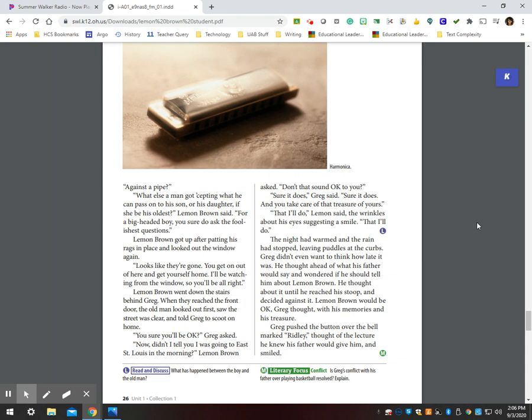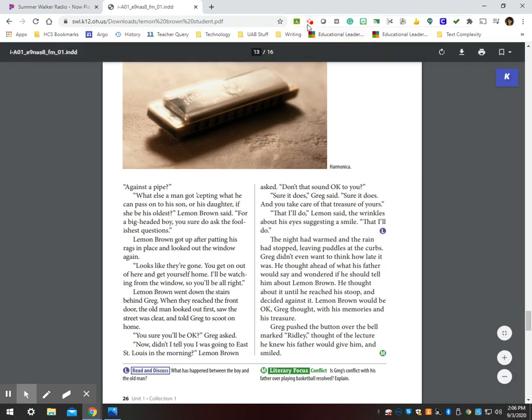The night had warmed and the rain had stopped, leaving puddles at the curbs. Greg didn't even want to think of how late it was. He thought ahead of what his father would say and wondered if he should tell him about Lemon Brown. He thought about it until he reached his stoop and decided against it. Lemon Brown would be okay, Greg thought, with his memories and his treasure. Greg pushed the button over the bell marked Ridley, thought of the lecture he knew his father would give him and smiled.